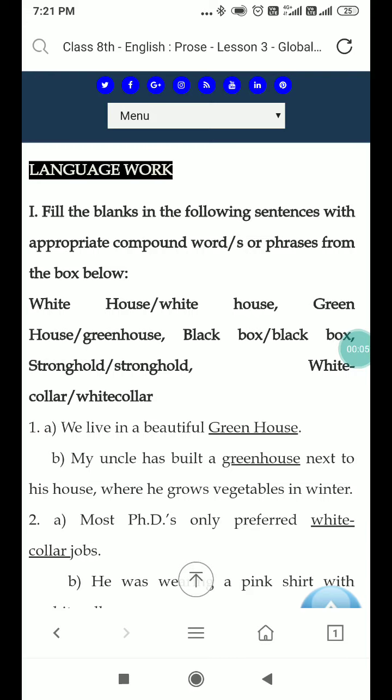Auzubillahiminashshaitanirrajim Bismillahirrahmanirrahim. Assalamu Alaikum, dear students. This video lesson is for the students of class 8th. The subject is English and the topic is Global Warming, part 3rd. In this part we will continue our lesson with the language work.